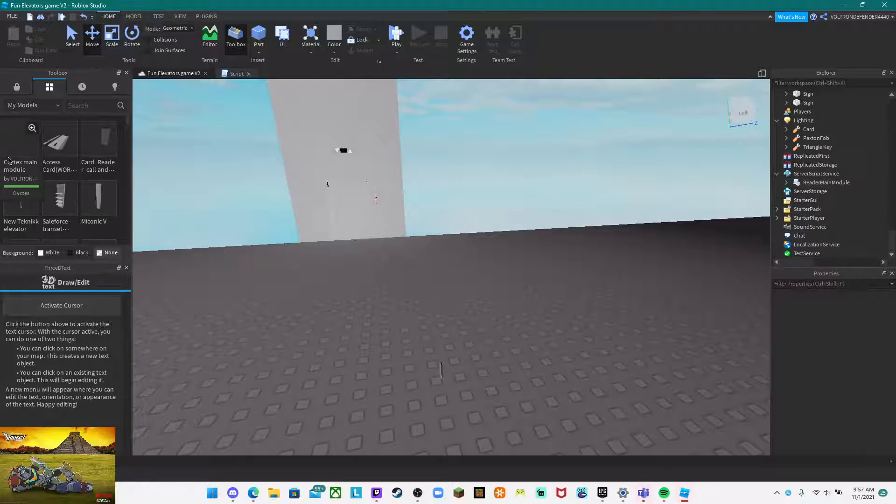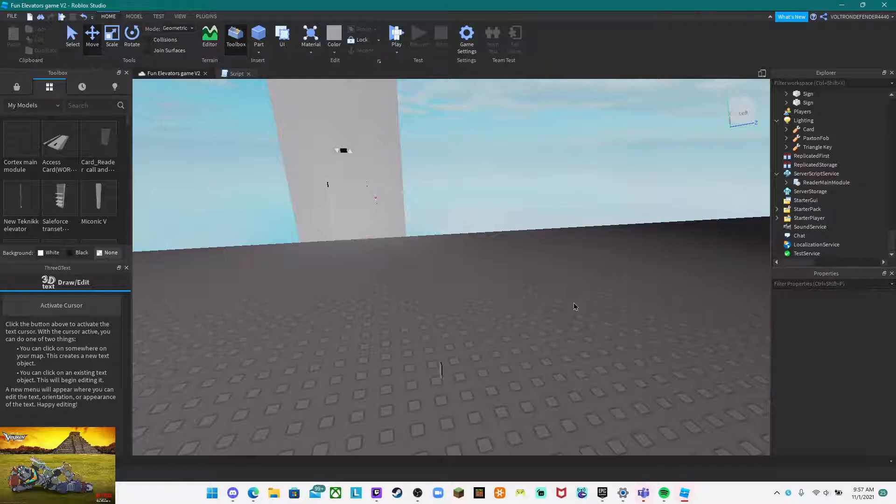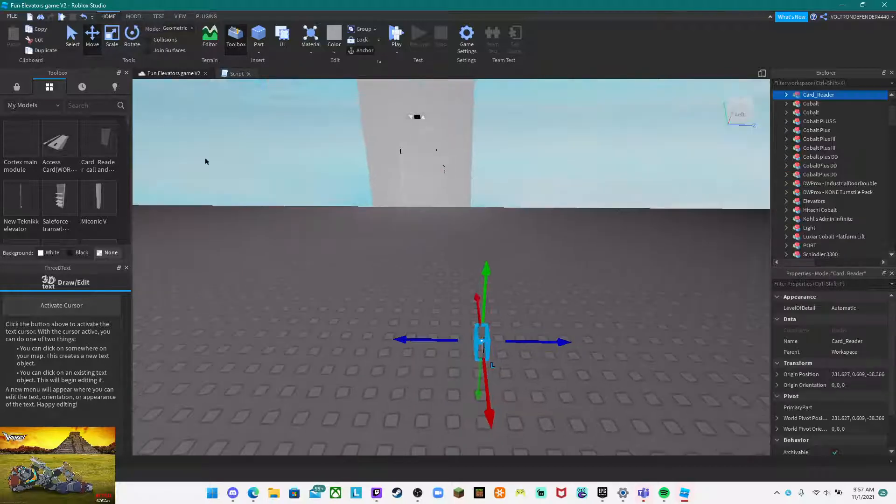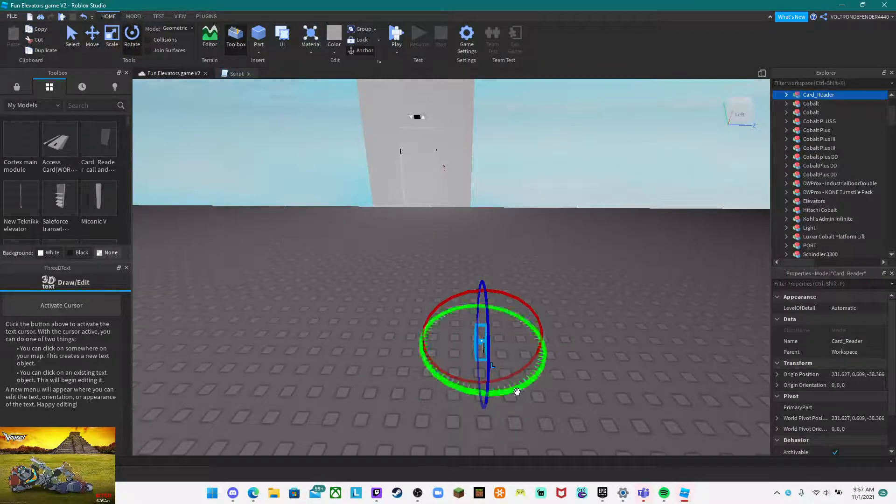We have to get the main module here and put it into the script service so that this will work.